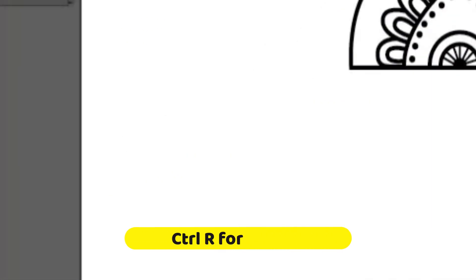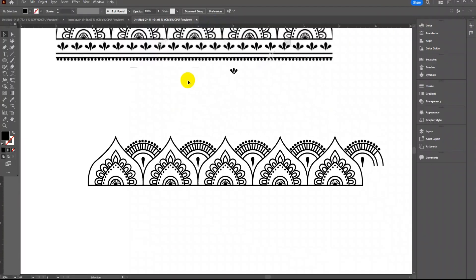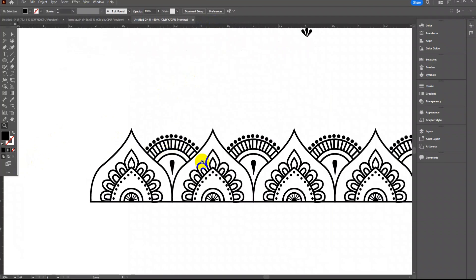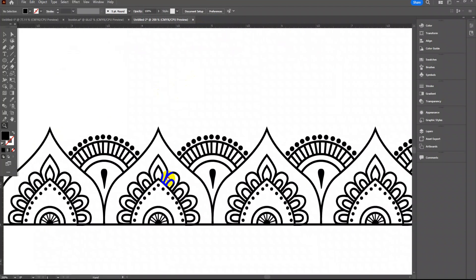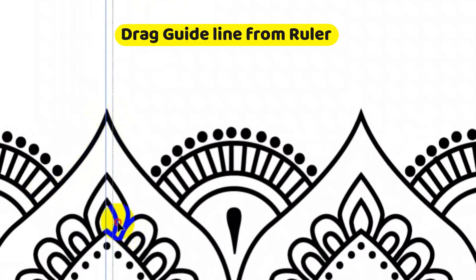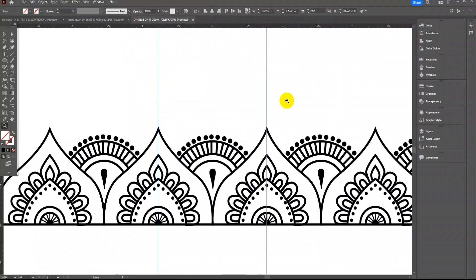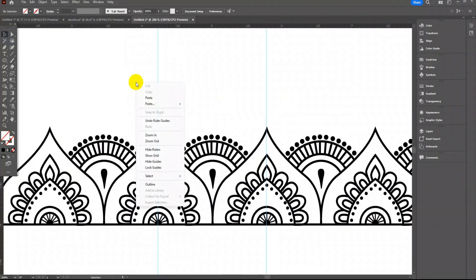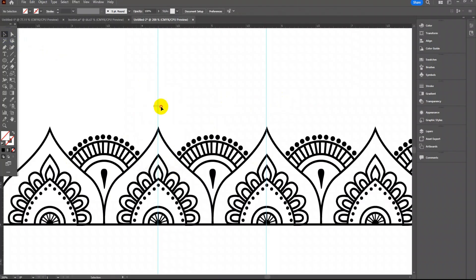Press Ctrl+R to get the ruler on top and left side of the screen. From the left side ruler drag a guideline and place it at any pointed area, drag another guideline and place it at next same position. Using selection tool right-click on the artboard and go for lock guides. This way you can lock the guideline and it won't move.